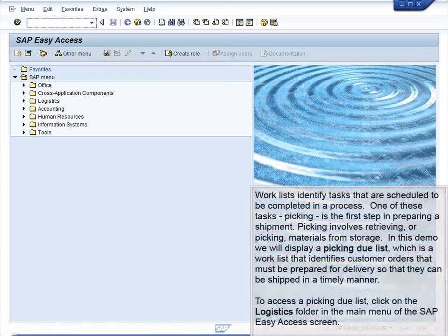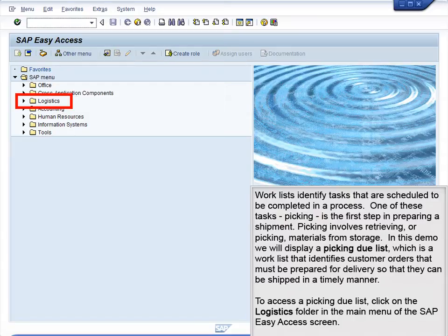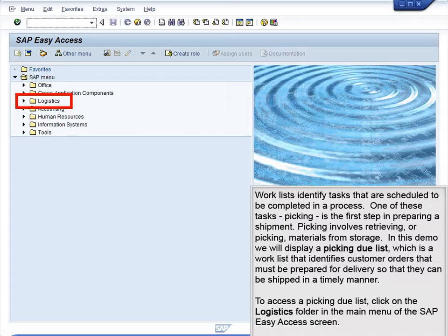Demo 2.4: Review a Worklist. Worklists identify tasks that are scheduled to be completed in a process. One of these tasks, picking, is the first step in preparing a shipment. Picking involves retrieving or picking materials from storage.